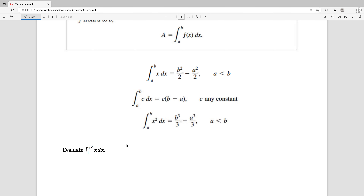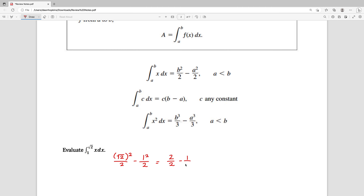So it says that the answer is going to be b squared over 2 minus a squared over 2. In this case b is the square root of 2, so that's the square root of 2 squared over 2 minus 1 squared over 2. The square root of 2 squared is simply 2, so you have 2 over 2 minus 1 over 2, and you end up with 1 half. So the area under that curve from 1 to the square root of 2 is just going to be 1 half.